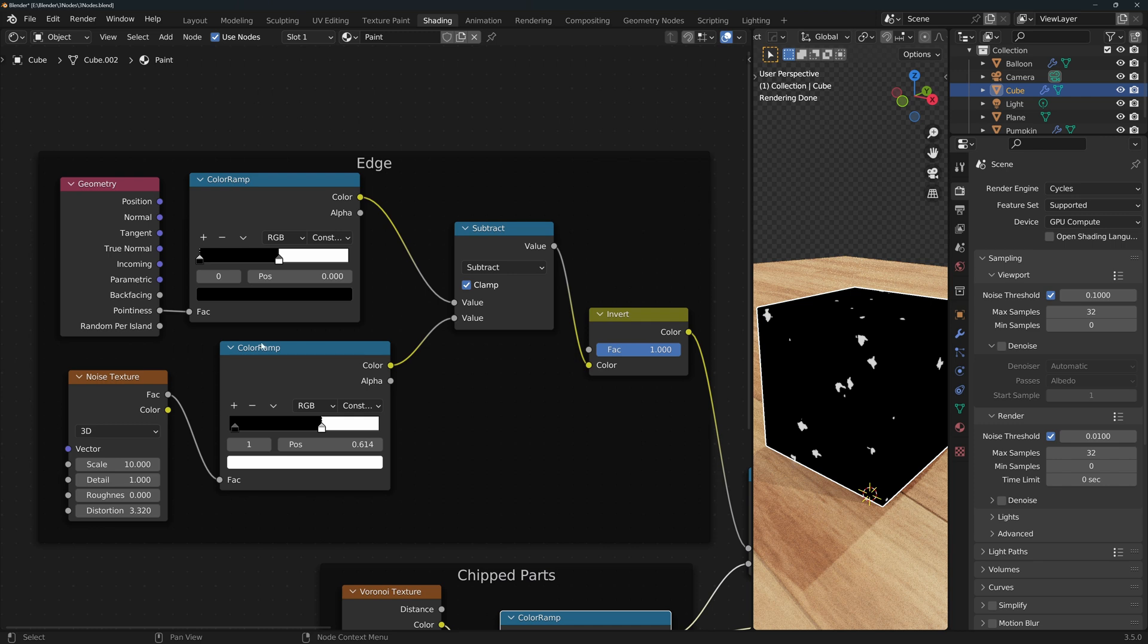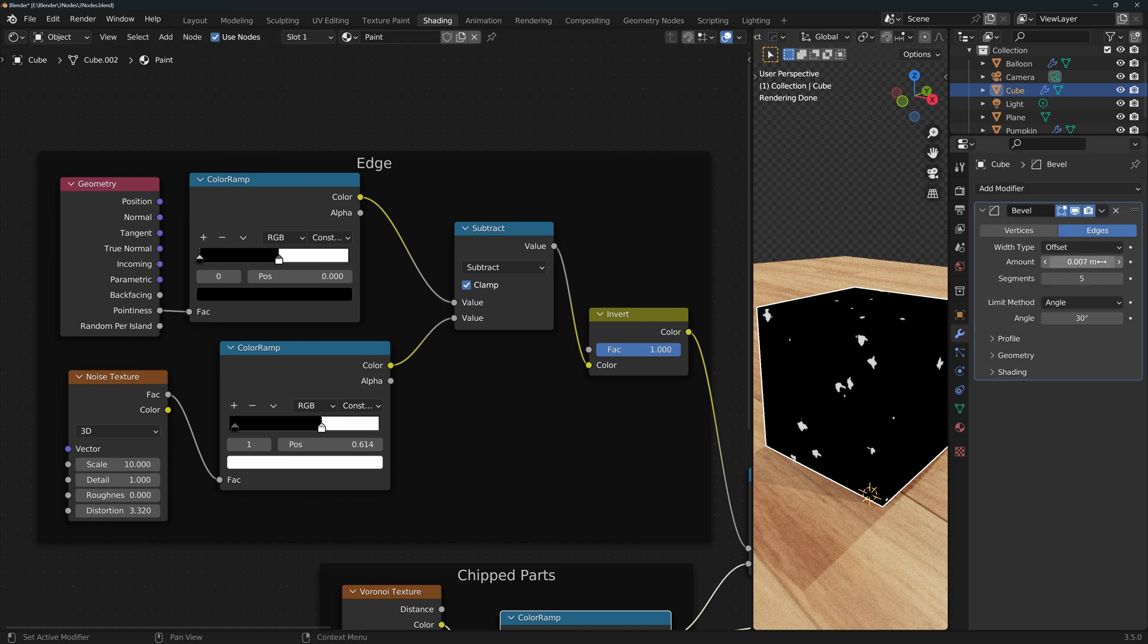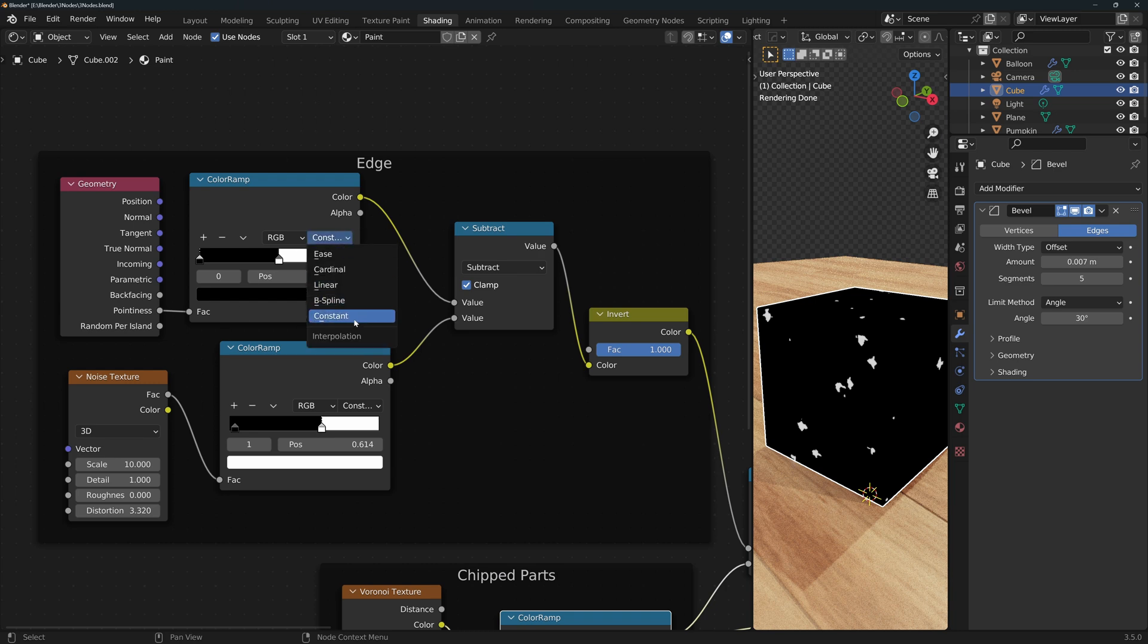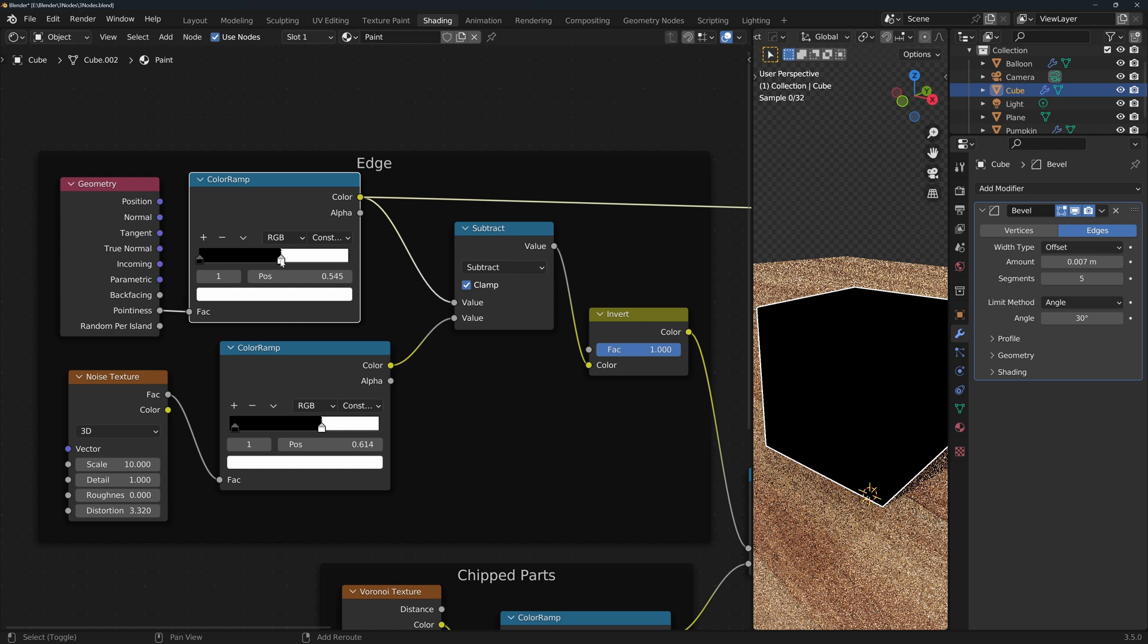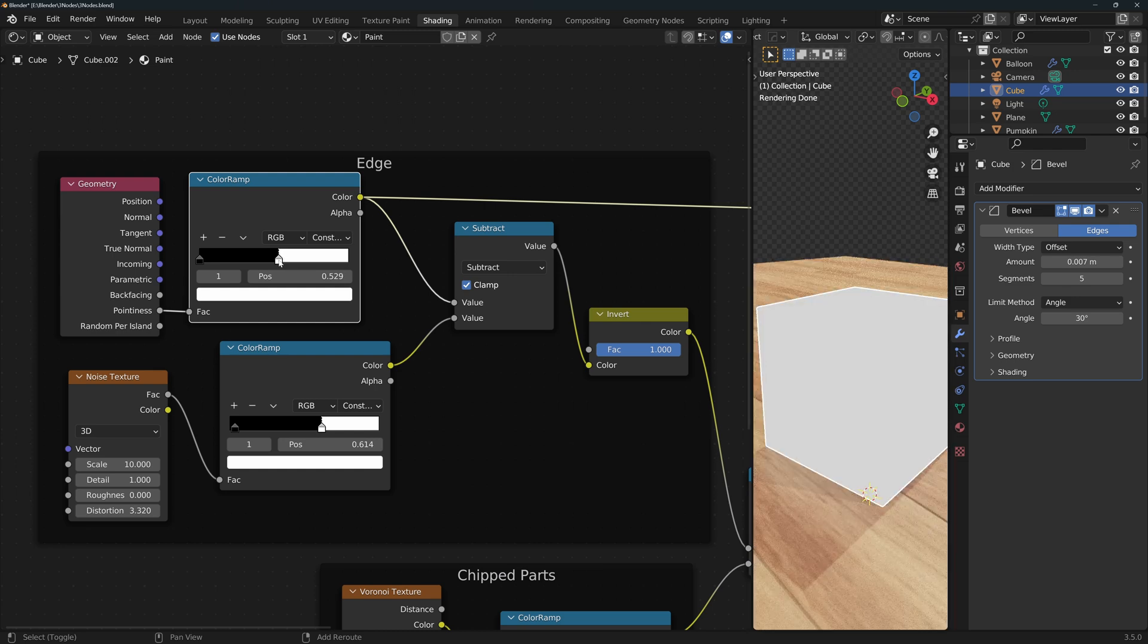As I mentioned before, we connect the pointiness to a color ramp. Since this is a cube with a very small bevel, the transition between the pointy and the flat shading points is very fast, so I also change this to constant. If I visualize this color ramp, you can see that as I move this slider, the edge very quickly disappears.